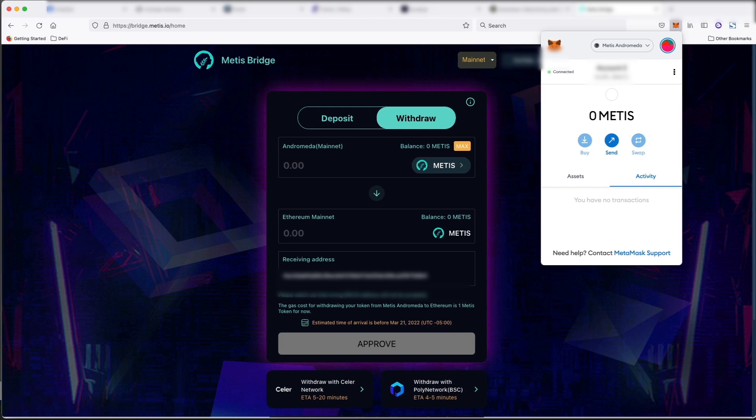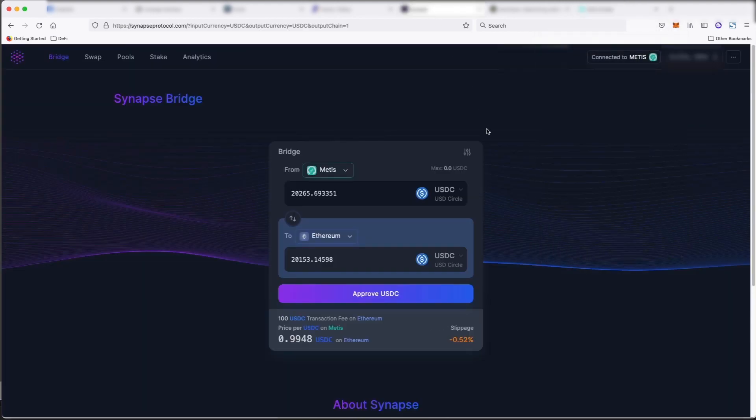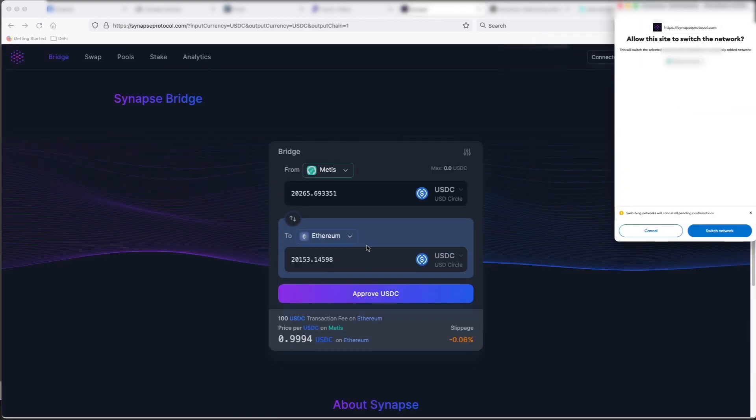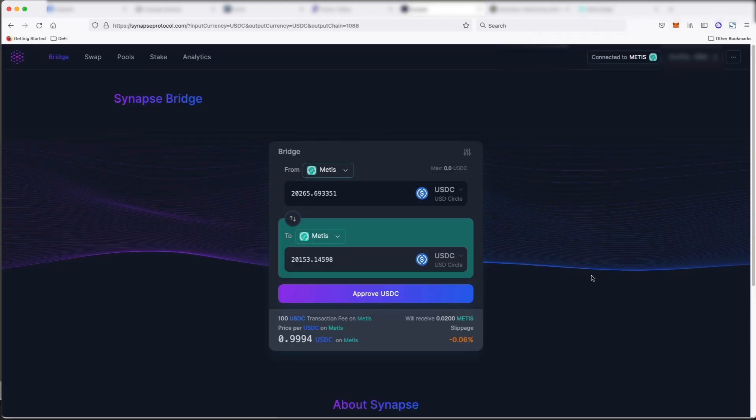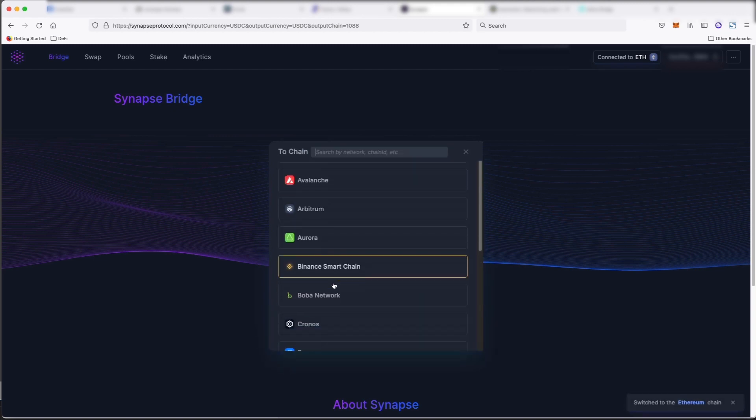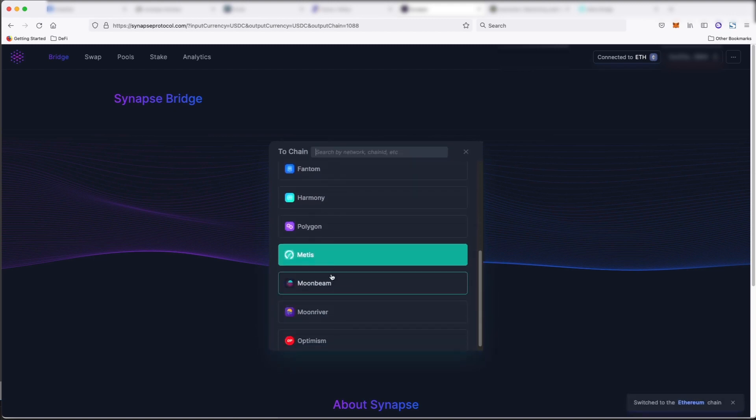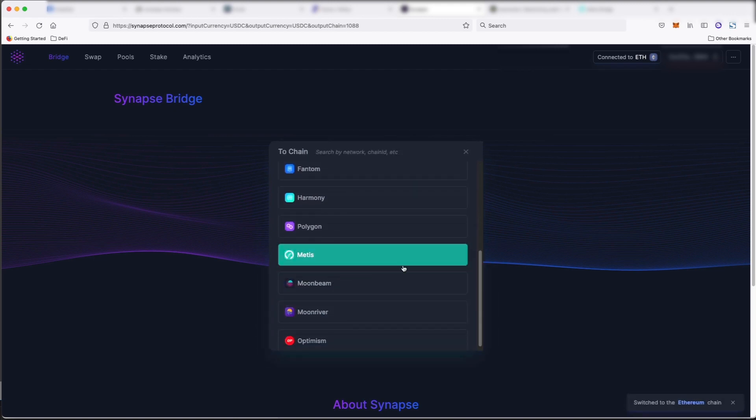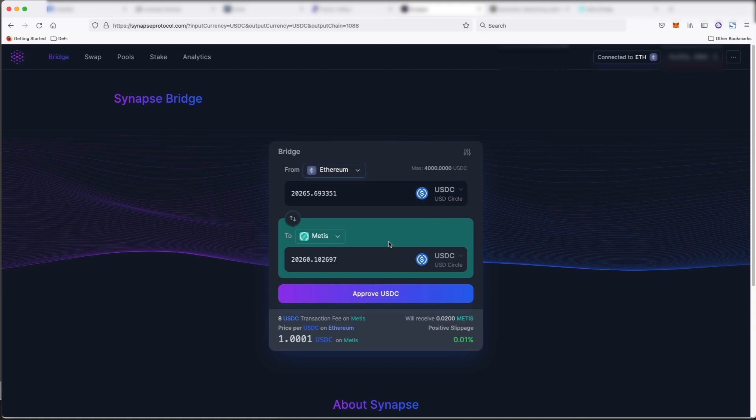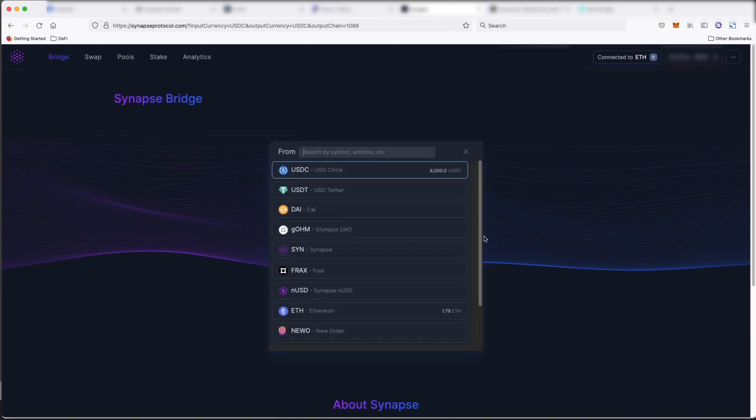Now, another bridge that I like a lot is Synapse. So you can send from Ethereum to Metis, but you can send everything. So if we click on here, you can see that you can